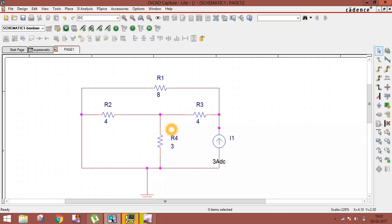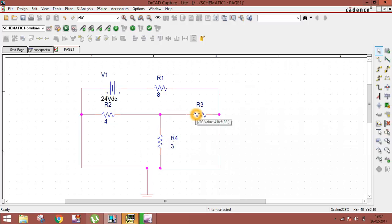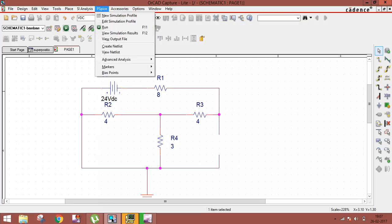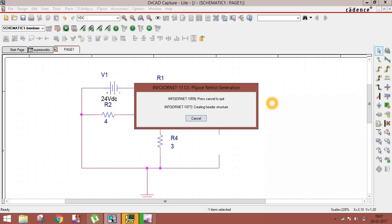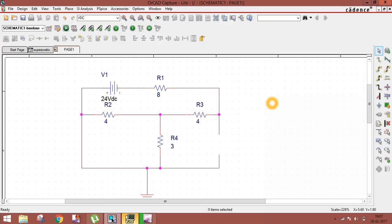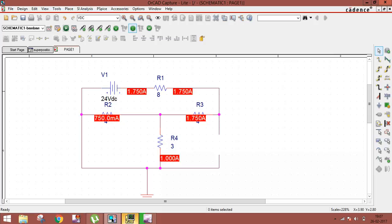Now for I3: let the 24V voltage source act alone — open the current source and short the other voltage source. Run the simulation. We get I3 = 1 ampere. Looking at the direction, the 1 ampere current direction is upward in this case.